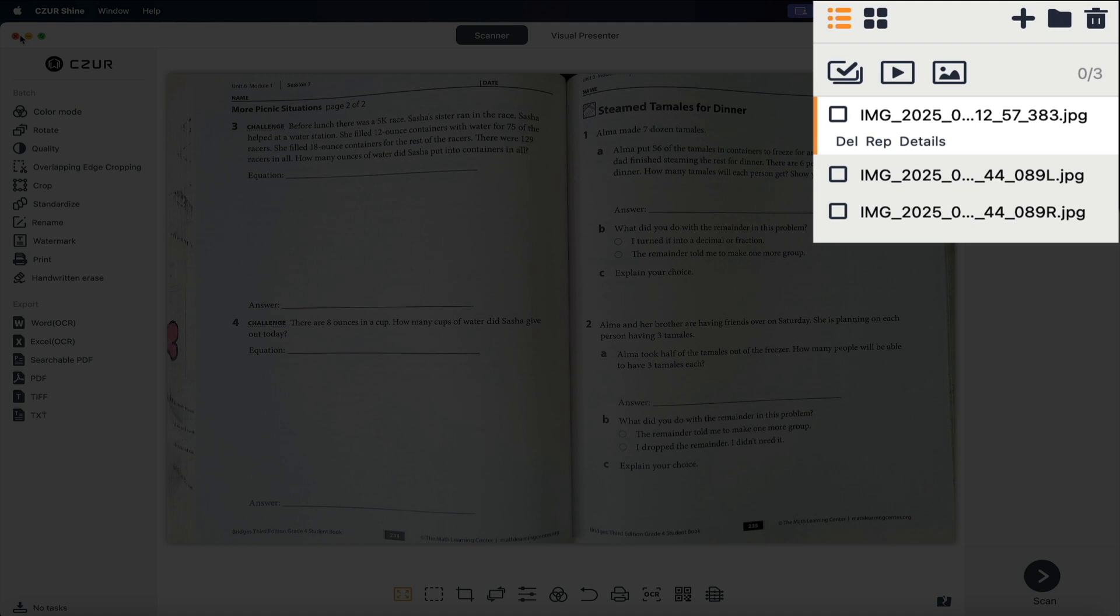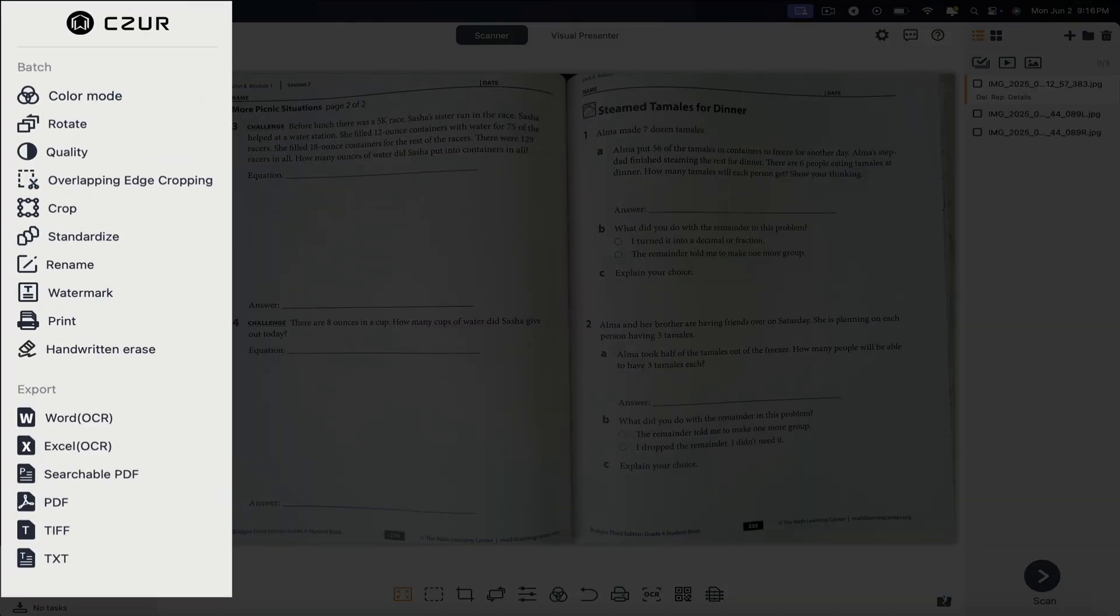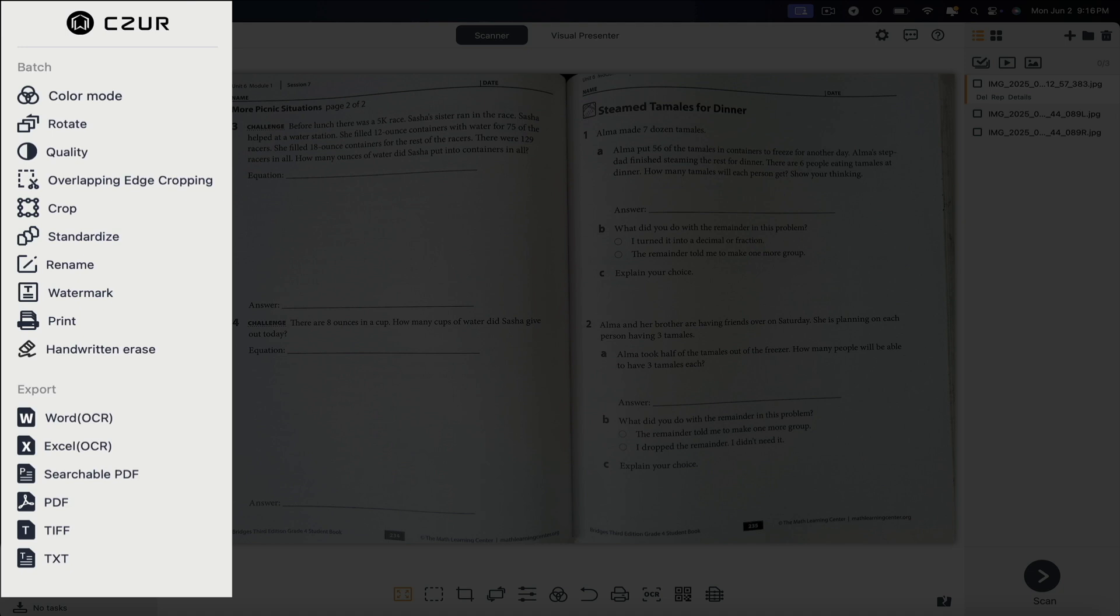Then on the left, you'll see a sidebar. This is where you can export your scans and perform batch actions like changing the colors, adding watermarks, cropping, printing, etc. But keep in mind, these are batch actions. Then below that, you could export the scans in various formats such as Word docs, Excel, PDFs, etc.